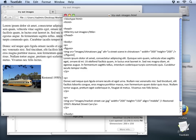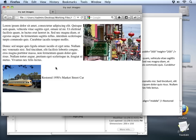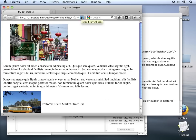Let's save our changes and we'll go out and take a look. Now we removed the right align from the image so that pulled it off the right side of the page, but our image was still included right at the beginning of this paragraph. You'll notice that with the figure tag it's being blocked as its own separate element.